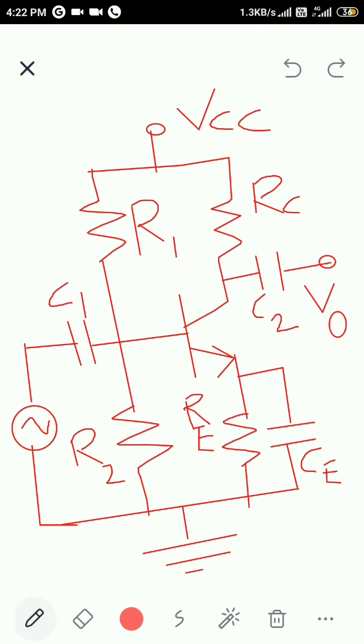This increases the voltage gain of the amplifier. To increase the amplifier gain, we have to bypass the emitter resistor in the case of AC signals.